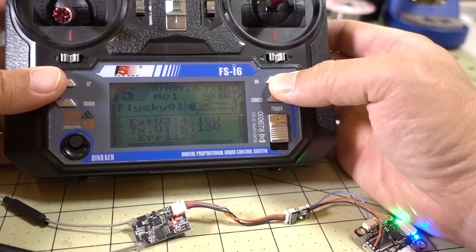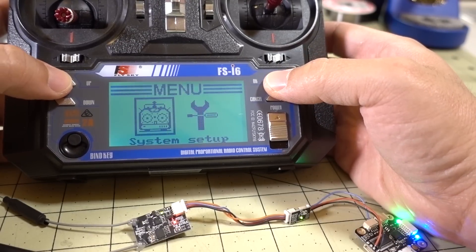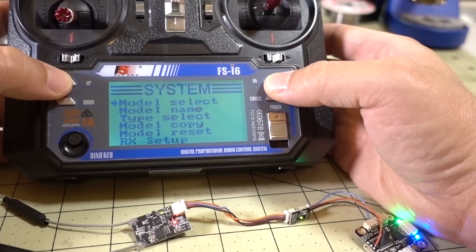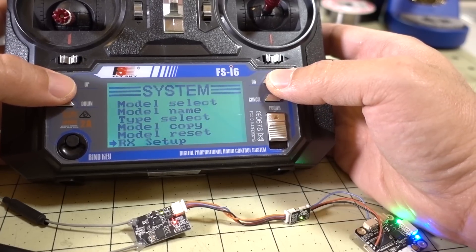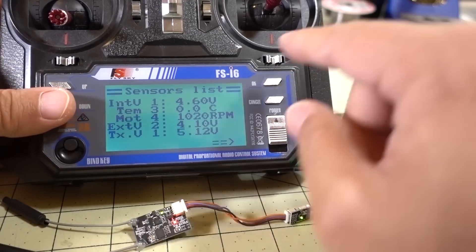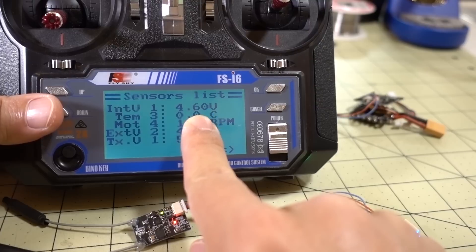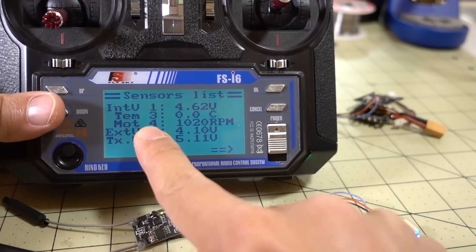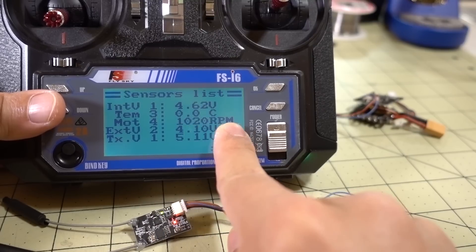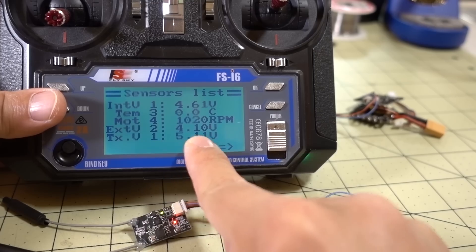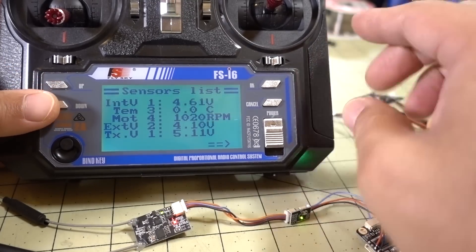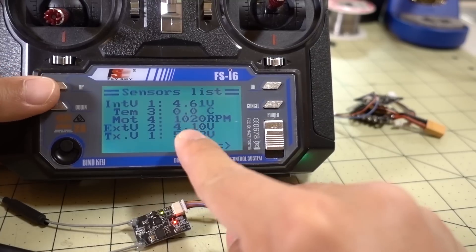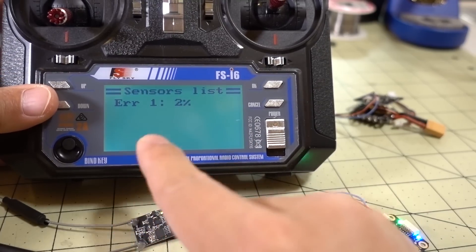The other telemetry - let's go into the settings here. The other things that you can look at out of the receiver, you go into receiver setup and you go to sensor list here. So you get things like internal voltage, which is, I think, the transmitter. You get temperature, motor, RPM. I'm not exactly sure how that's set up here. External voltage and transmitter voltage, and then if you go to the next page, you get the error rate. That's the one that everyone is actually interested in, is this one here, the RSSI.